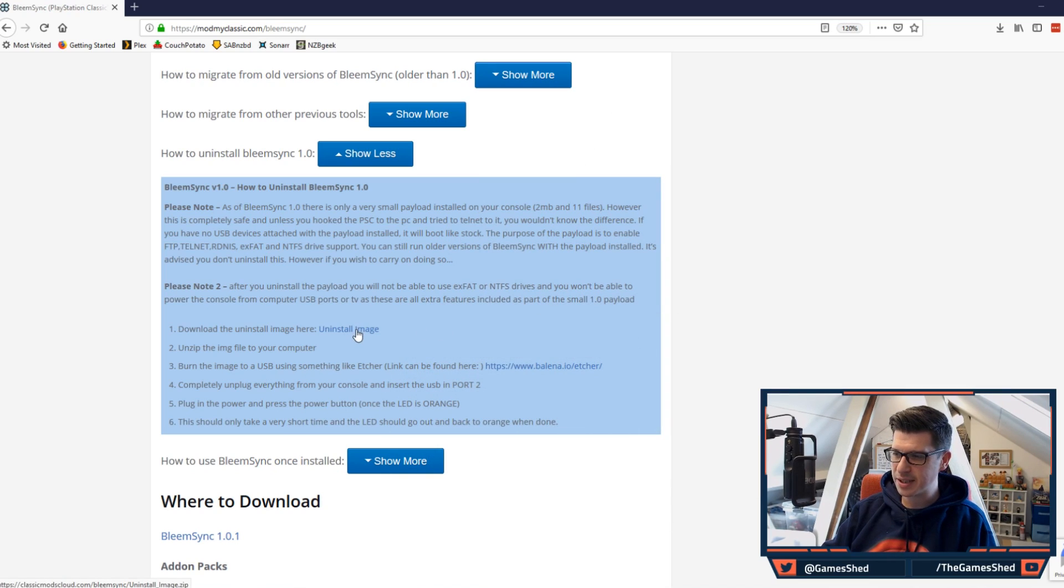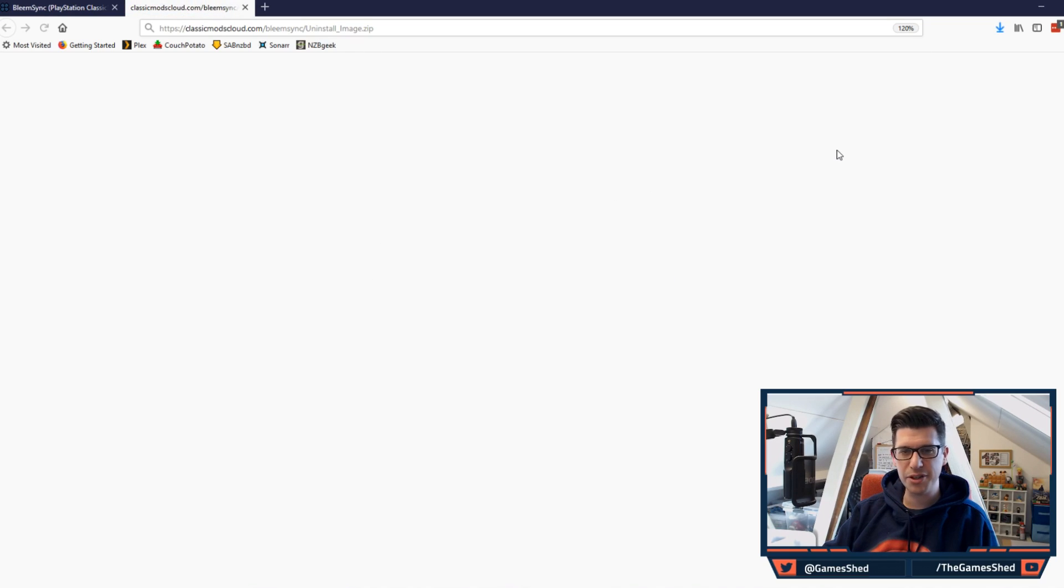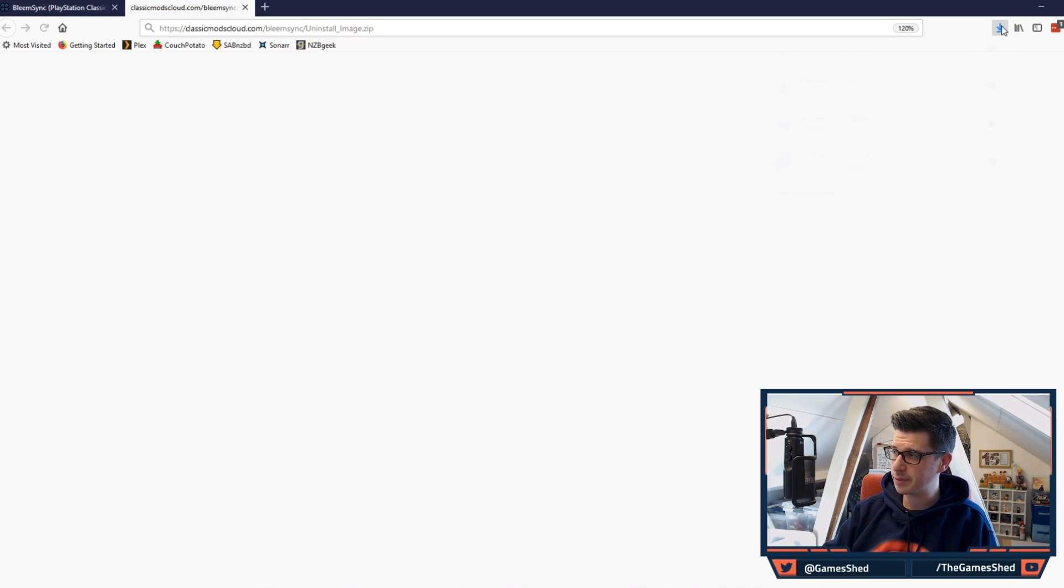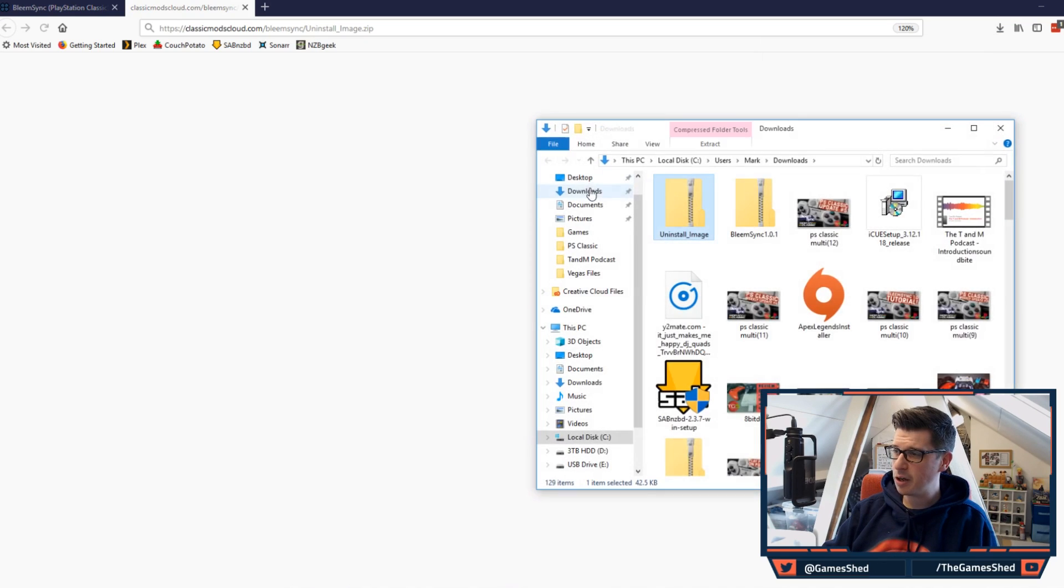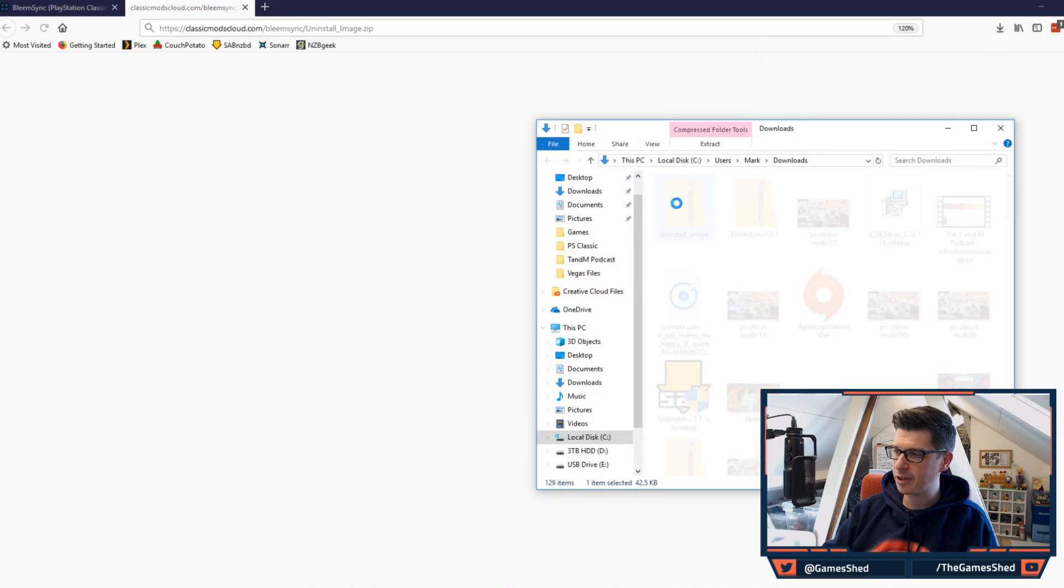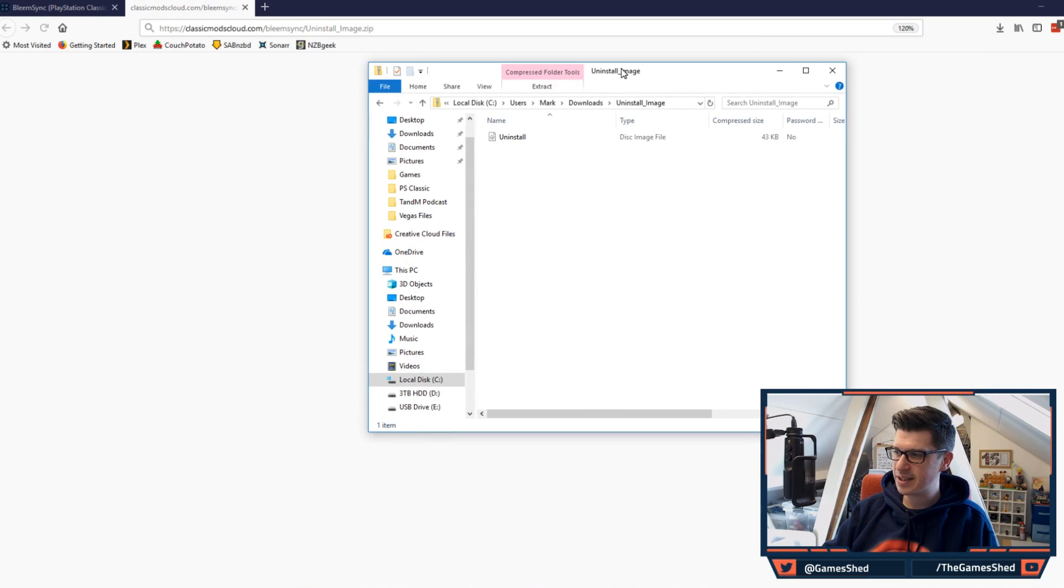All you have to do is download the uninstall image as it says here, click on that, save the file. If you're using Chrome you'll be saving this to your desktop or something like that. Open that zip file and you'll see this image file right here.